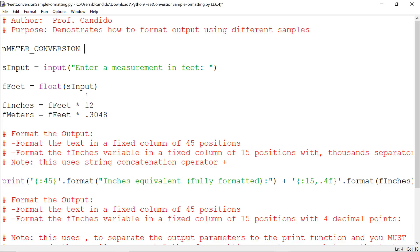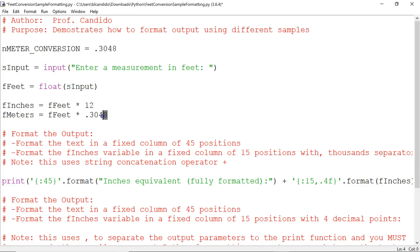And remember, name constants are always in uppercase. And then I can change the code to go like this. And the reason we have name constants is because a constant never changes. This input can change, but the conversion from feet to meters will never change.